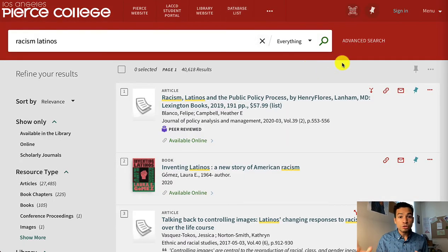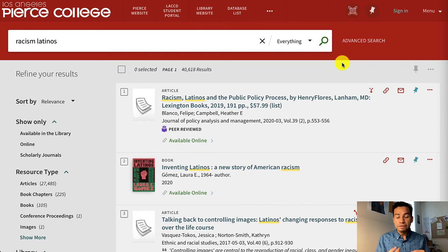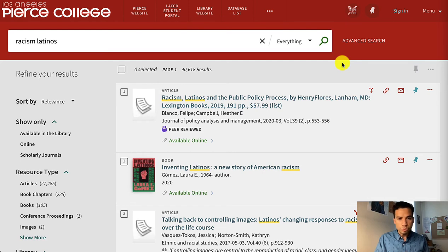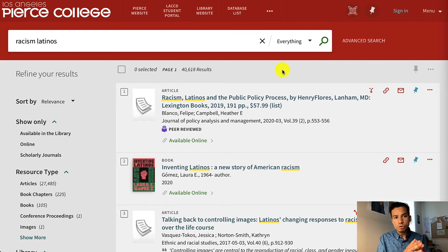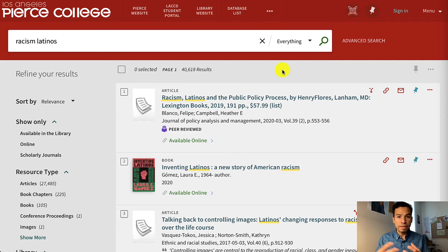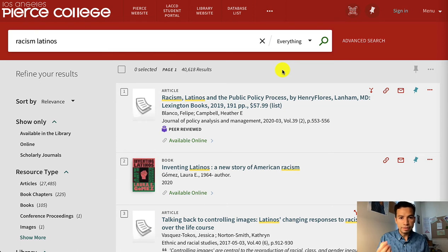OneSearch is a search engine that looks across all of our databases at the same time, so it will give you different types of results such as ebooks, magazines, newspapers, and academic journals. We can always go back to the search bar and change the combination of our keywords if we find more specific keywords that match the concepts of our research question. But for now I want to show you the mechanics of OneSearch.